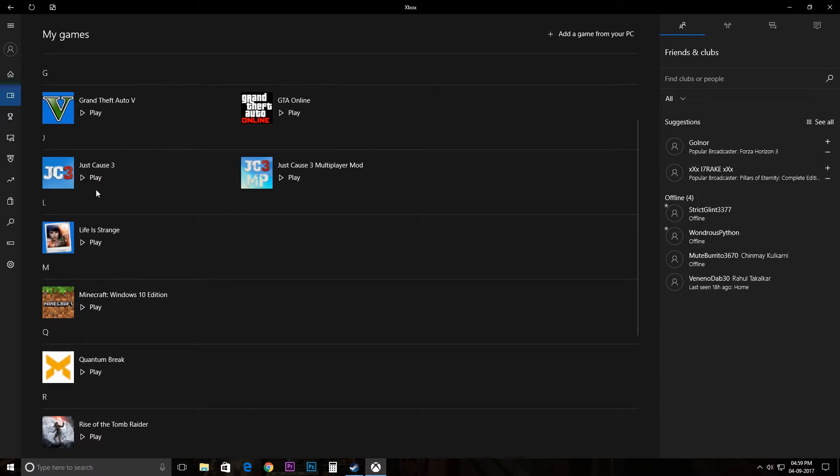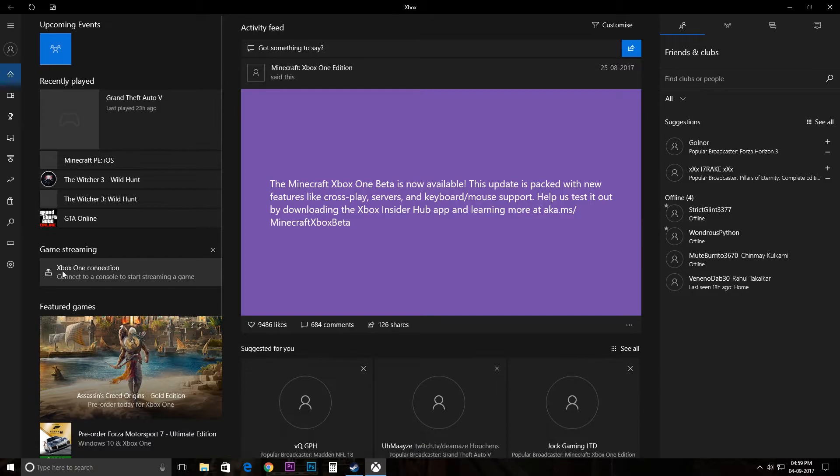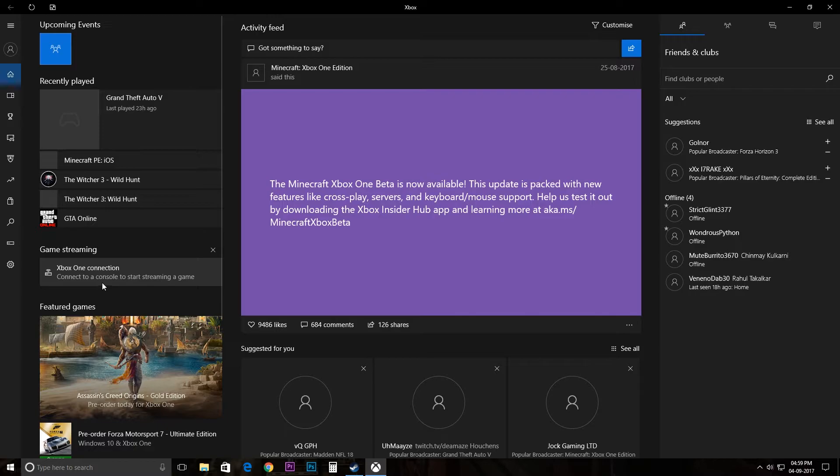There's one more thing you can do. If you go to home, there's one option that says game streaming, Xbox One connection, connect to a console and start streaming a game. What this means is you get a code on your Xbox, you put the code here.